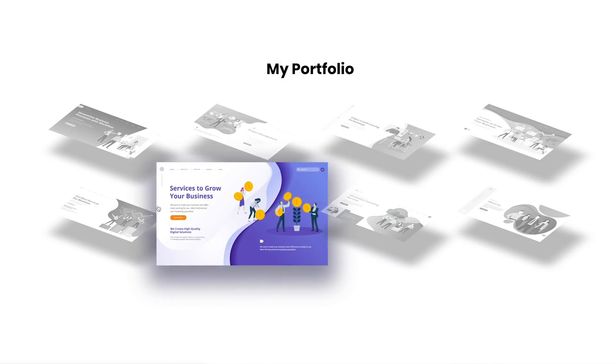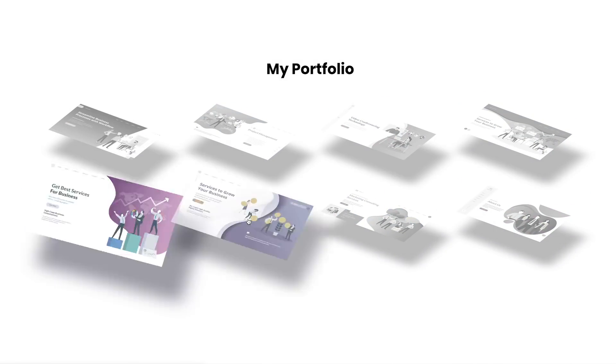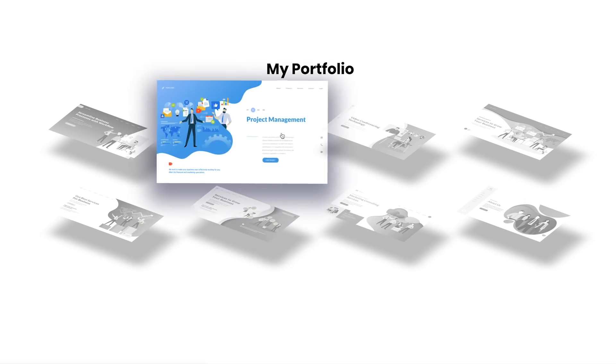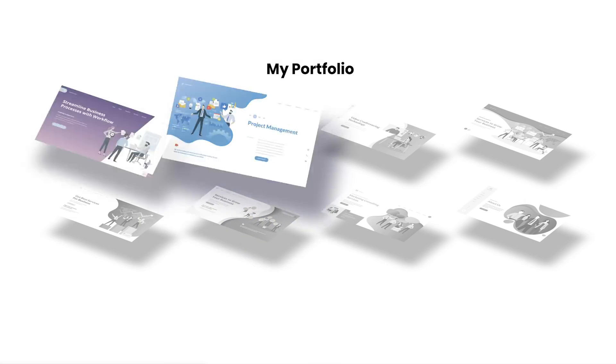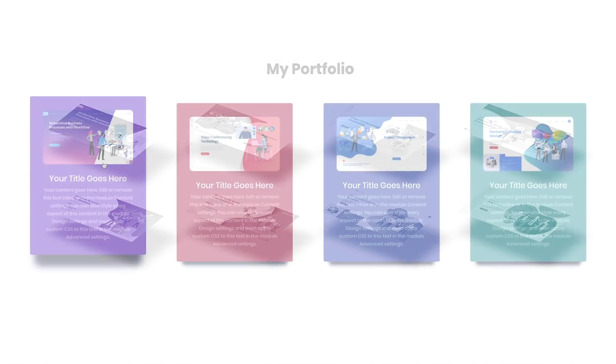When combined with all the great design features that Divi already has, the possibilities are pretty incredible.